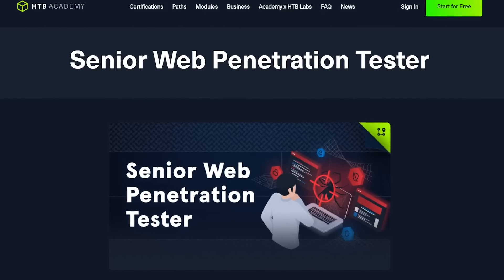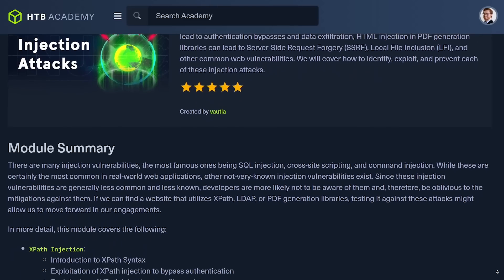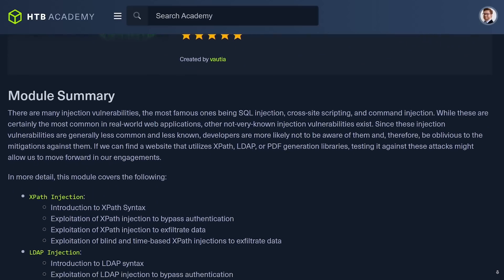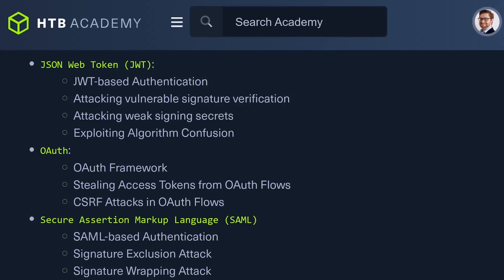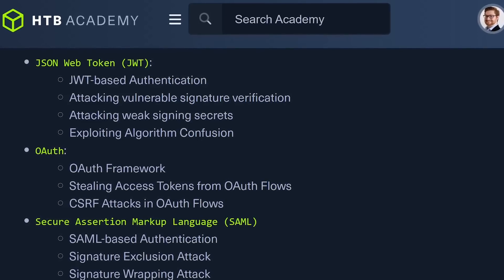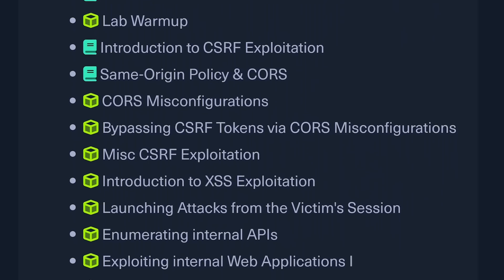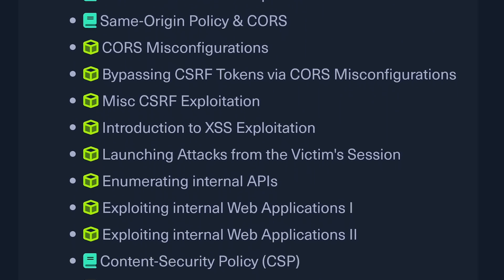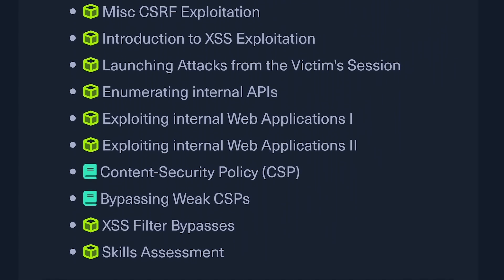If we look at the modules for the Senior Web App Pen Tester job role path, they shine the spotlight on some topics that are often overlooked. I don't usually see XPath injection being one that's talked about, even just as an example. Of course, they have a handful of JSON Web Token material, even some OAuth and SAML, which is certainly a bit more advanced than you usually see for web app security training. For cross-site scripting, it's not just the basic cookie-cutter syntax, but they're going up against the same-origin policy, CORS misconfigurations, bypasses to dig into internal APIs, content security policy, and more.